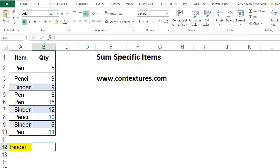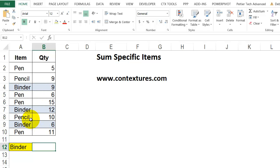For the next example, I would like to get a total for a specific item in my list. I've typed the word binder here, and I've highlighted the rows just so you can see which ones should be included when I create my total.